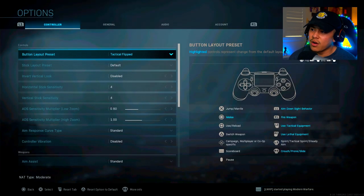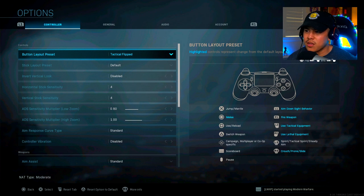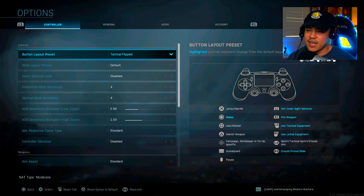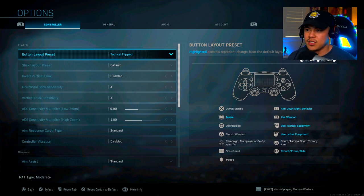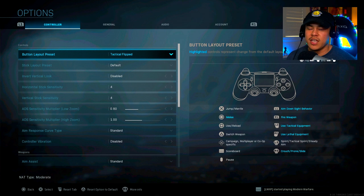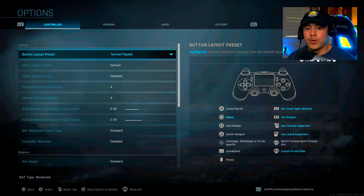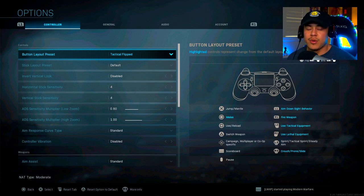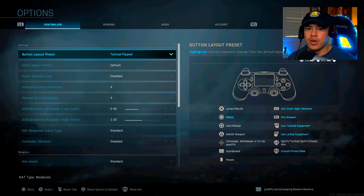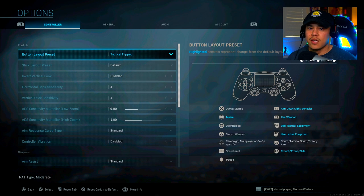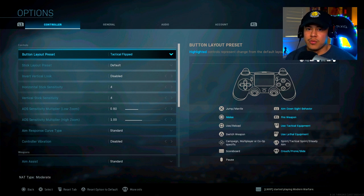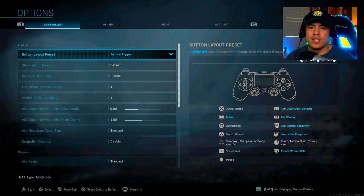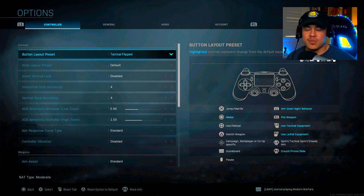So we're going to start off with my button layout preset. I have it at Tactical Flip. This is a setting that I've always used in almost any Call of Duty that's came out that offers this setting. Now, the reason why is because instead of aiming down sights with my L2 and shooting with my R2, I'm going to be using the L1 and the R1. The reason behind this is because it's a lot more responsive. It's a lot more natural as well, as far as finger placement goes on the controller.